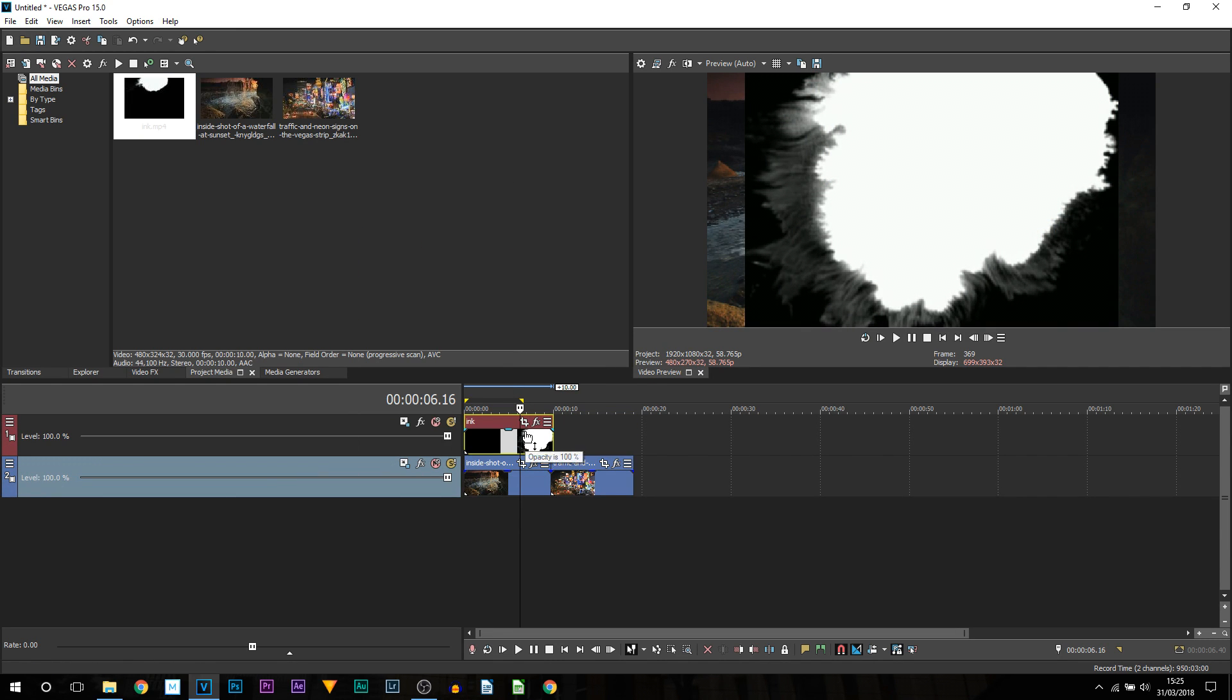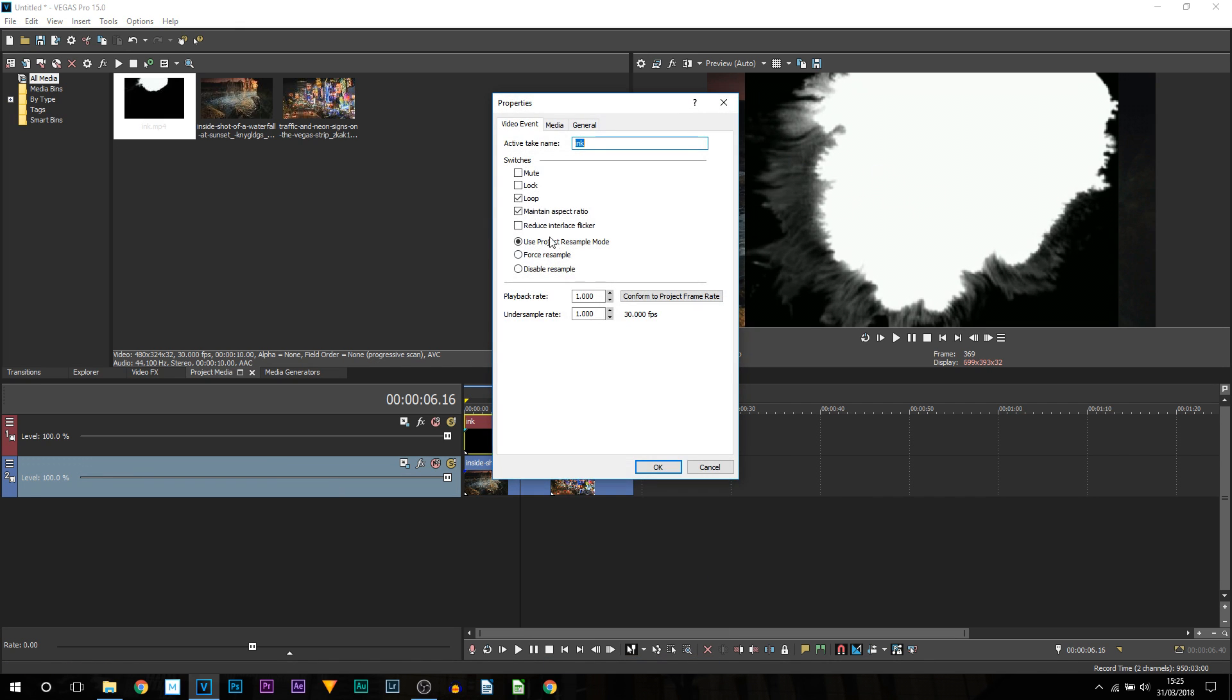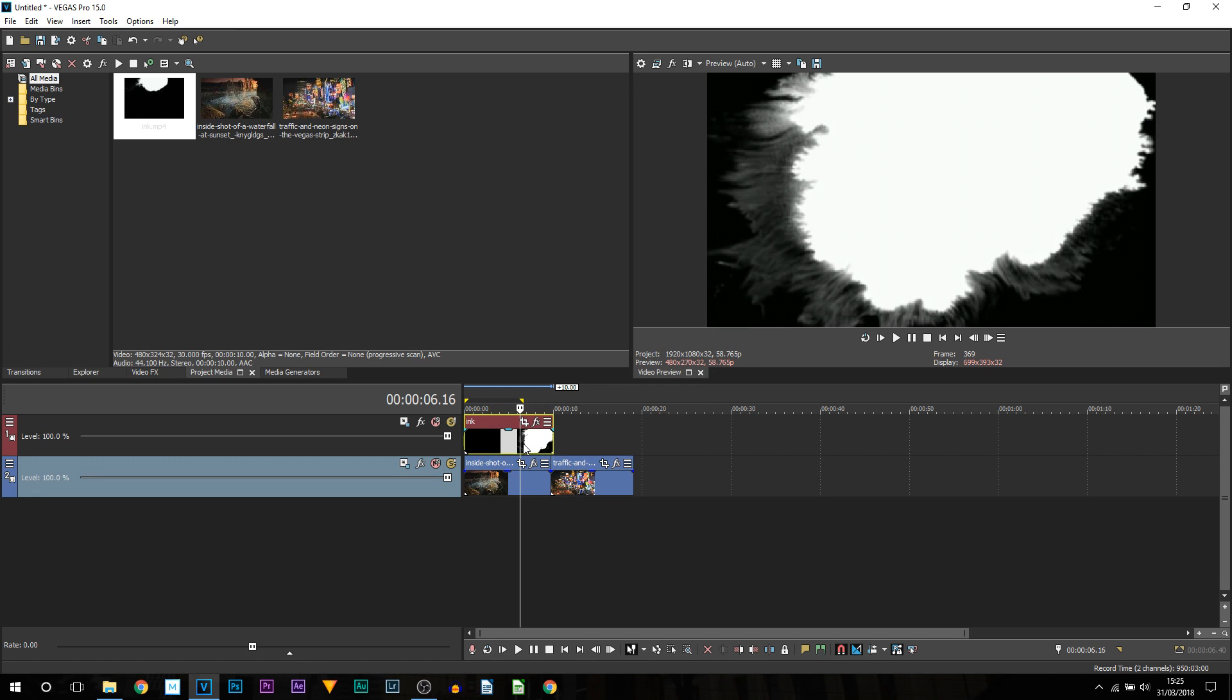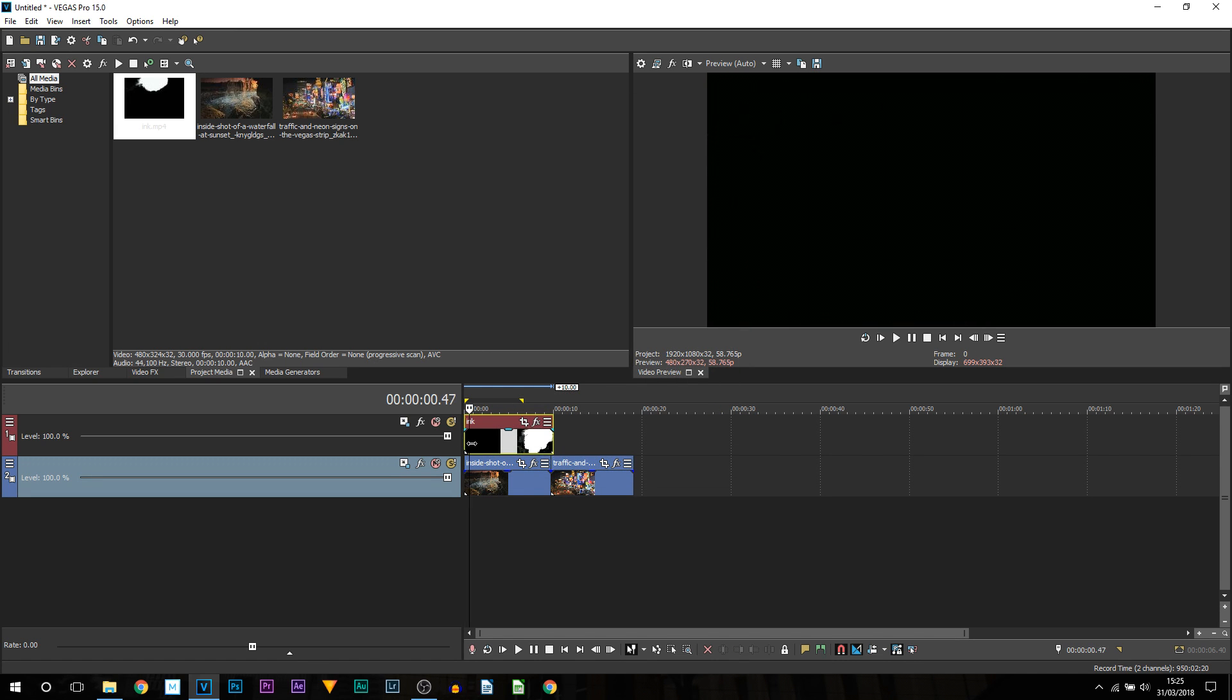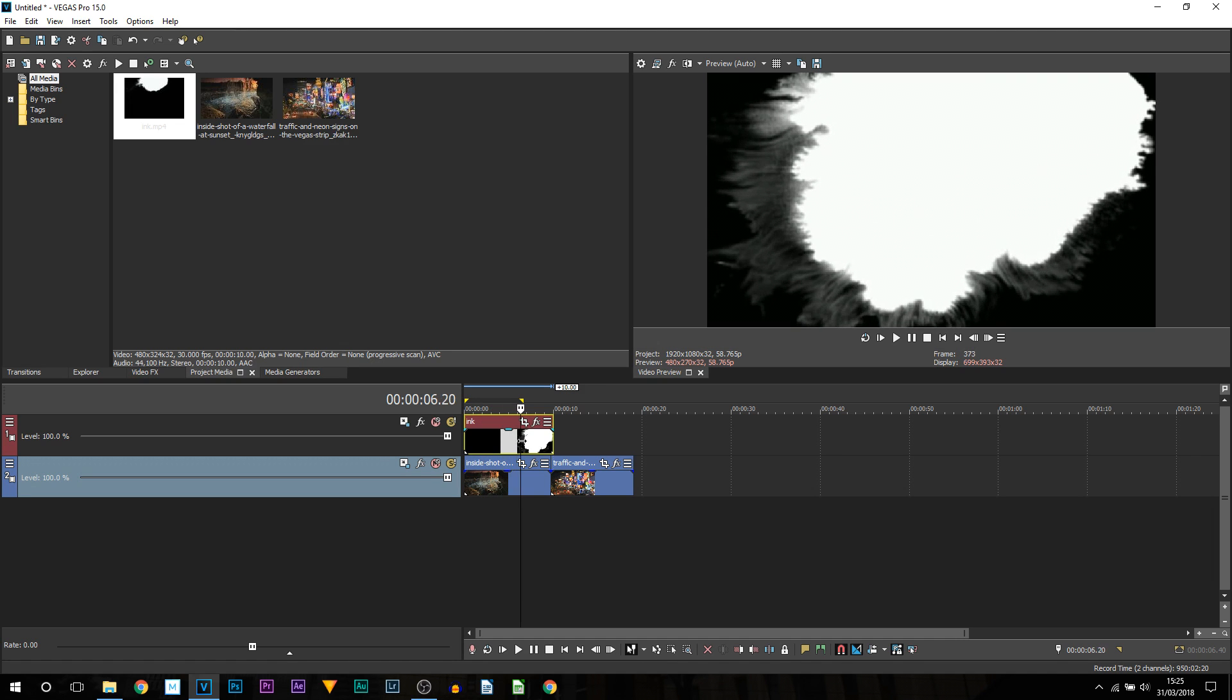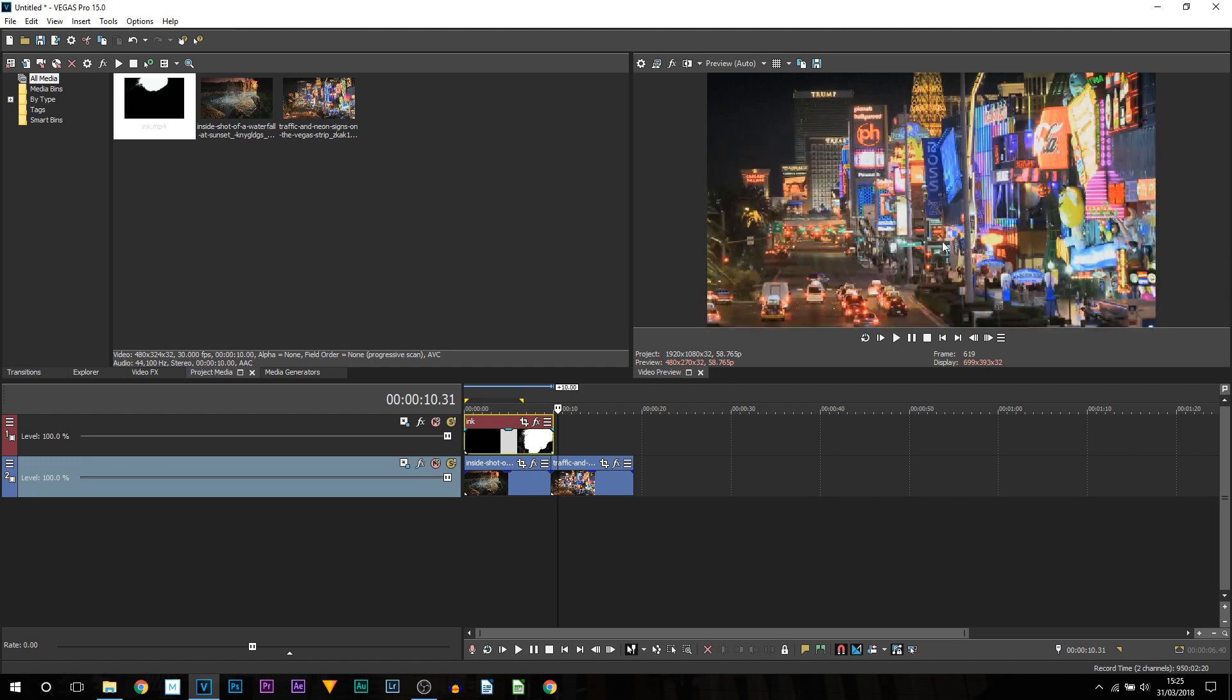Once again the ink does not take up the screen so we are going to right click properties and we are going to uncheck maintain aspect ratio and select ok. Now depending on the ink you use you will see from mine the ink doesn't cover the screen.